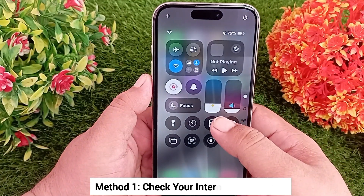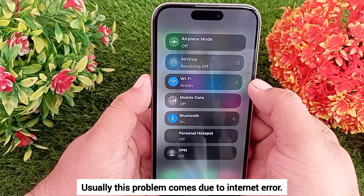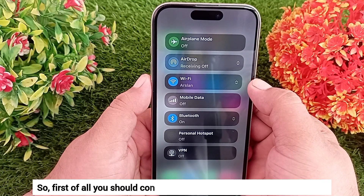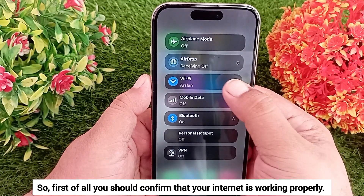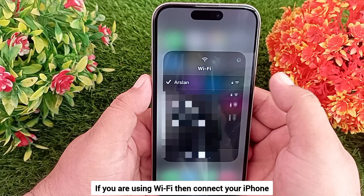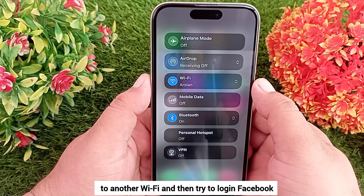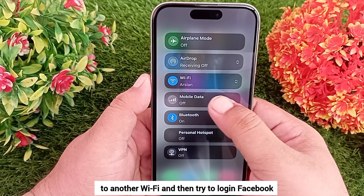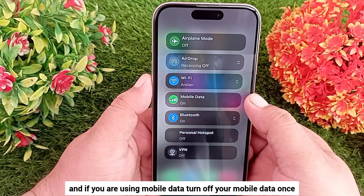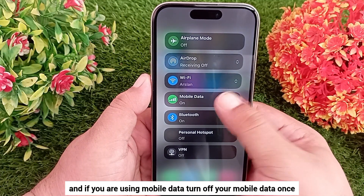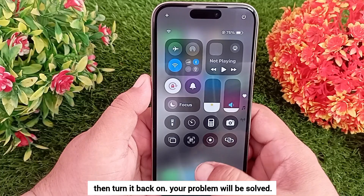Method 1: Check your internet connection. Usually this problem comes due to an internet error, so first confirm that your internet is working properly. If you are using Wi-Fi, connect your iPhone to another Wi-Fi and then try to login to Facebook. If you are using mobile data, turn off your mobile data once and then turn it back on.